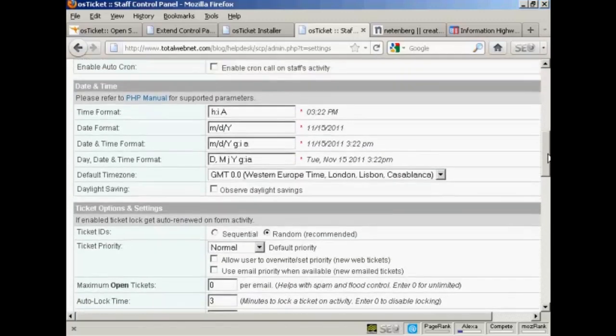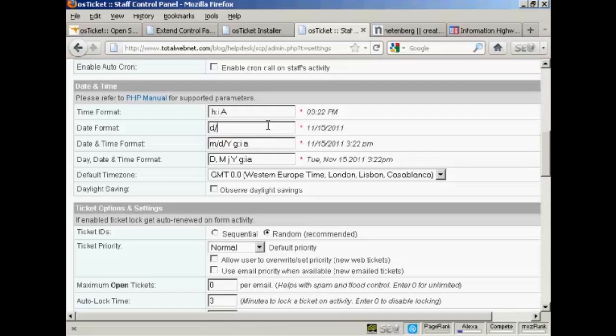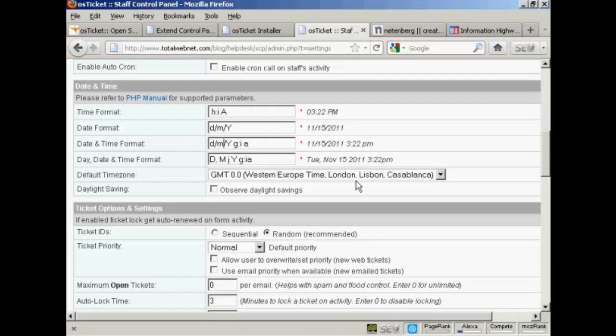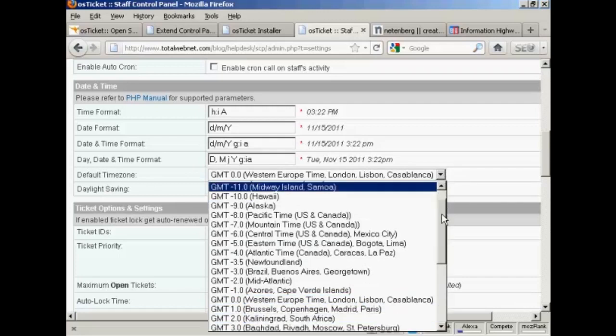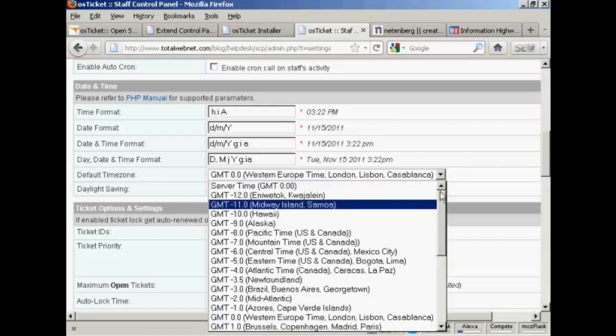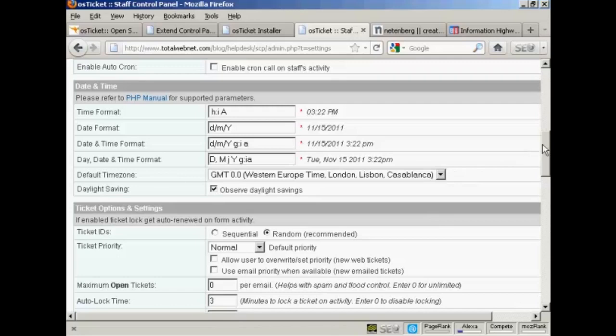You can set the date and time format. You can see it's month, date, year. I'm in the UK where we write the date the other way around, so I'm going to set that to day slash month slash year. And then the date and time format, I'm just going to swap around the day and month. And the day date and time format, we might as well leave that as it is. Default time zone, you can select it from the drop down menu. You generally want to set this for where your office is based rather than where your server is based, so that people know when you are and are not going to be open. And I'm going to check here to observe daylight savings time.